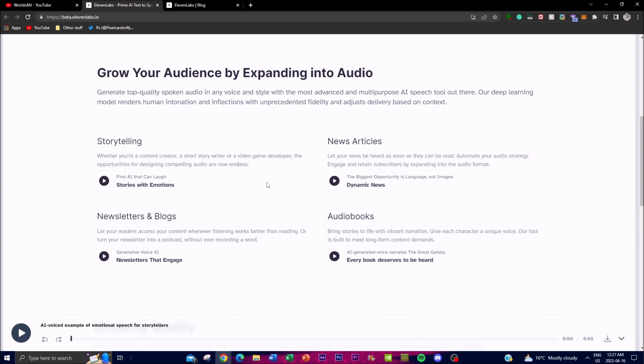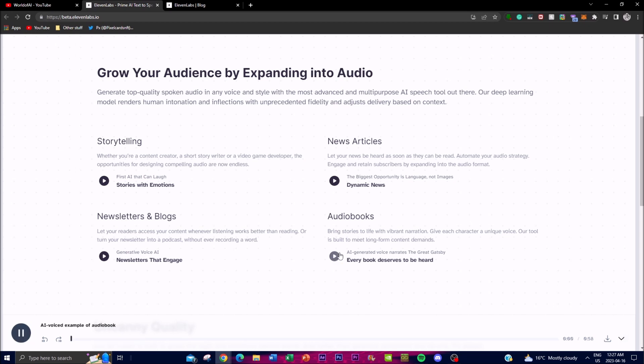Now if it was a newscast or a news article, this is how it would sound: "Editor's picks. The biggest opportunity in generative AI is language, not images." You're able to tell that it's able to express it in a different way for a news article. For an audiobook, this is how it would sound: "The Great Gatsby by F. Scott Fitzgerald."